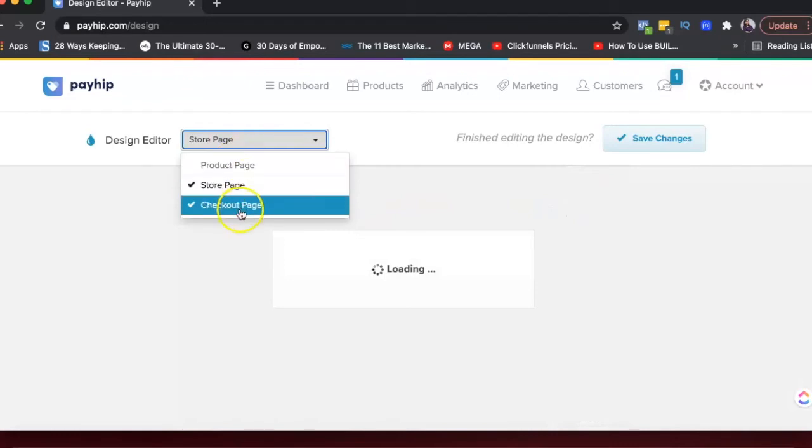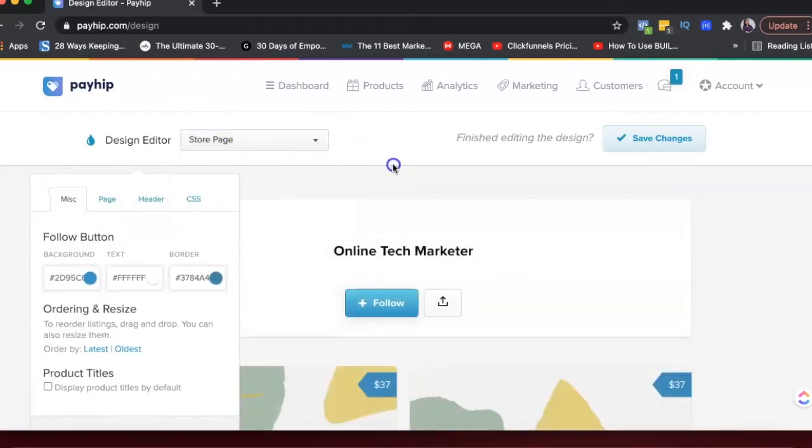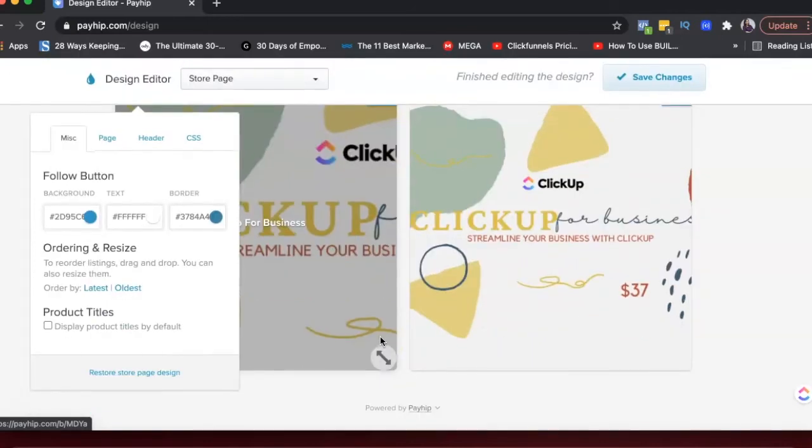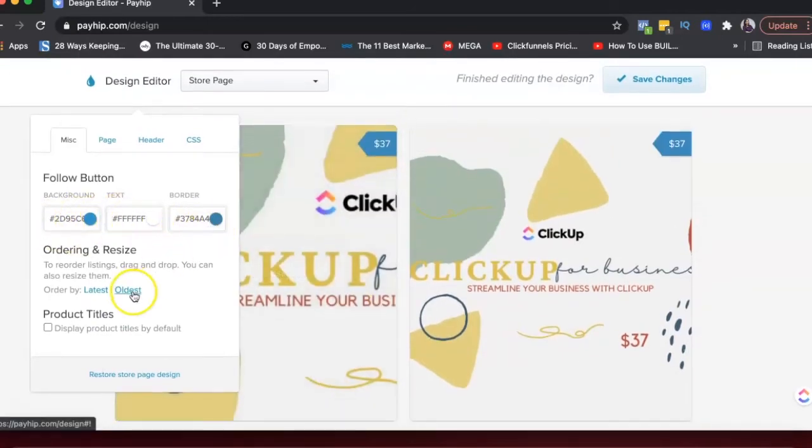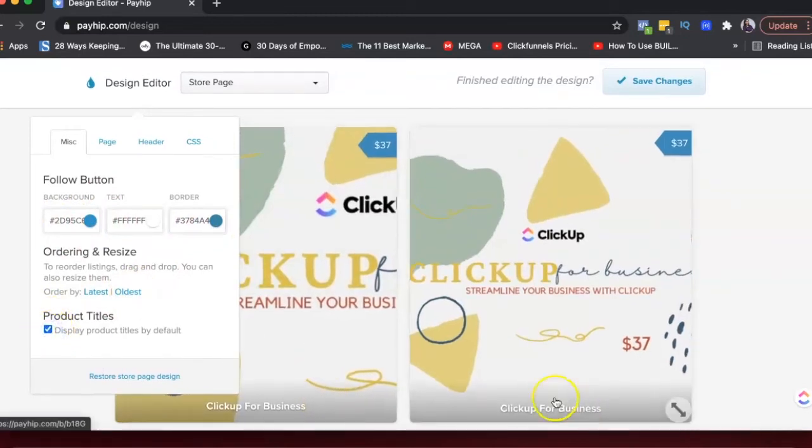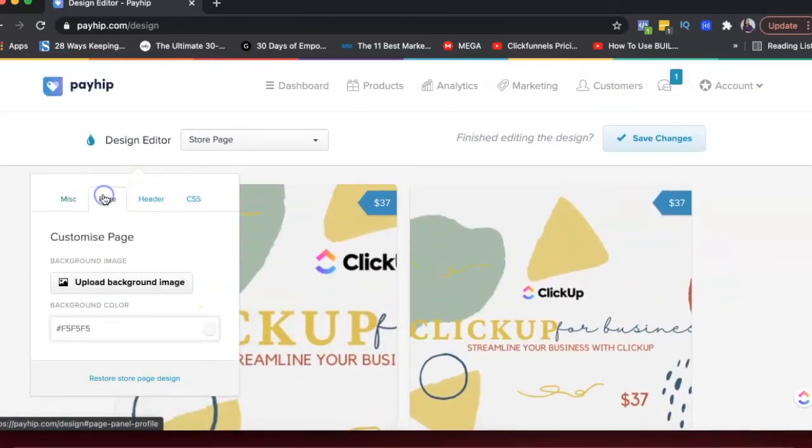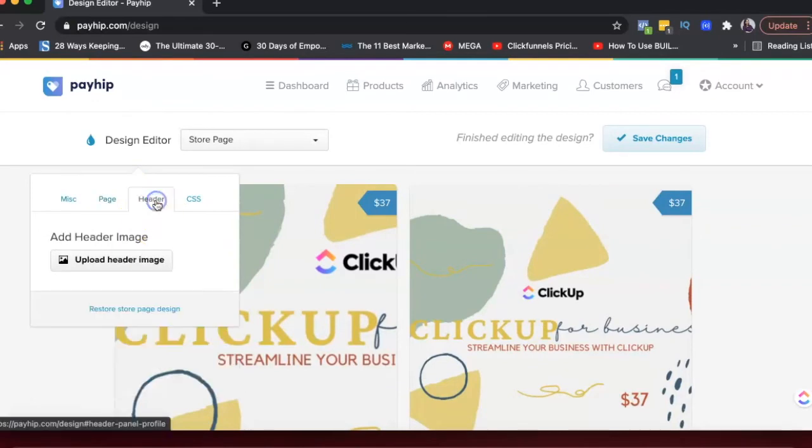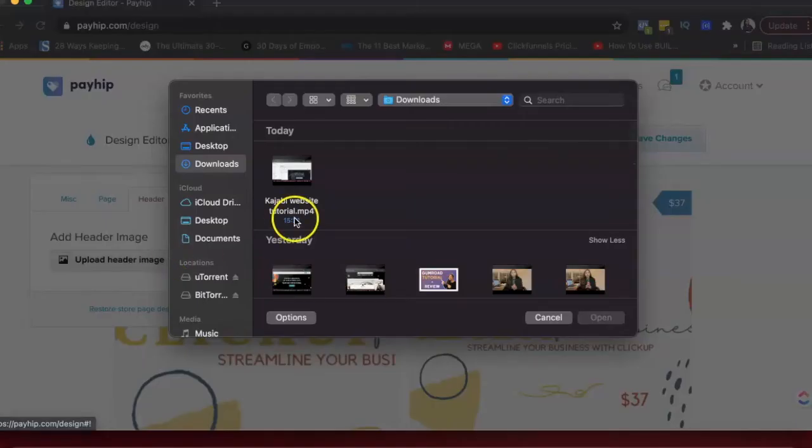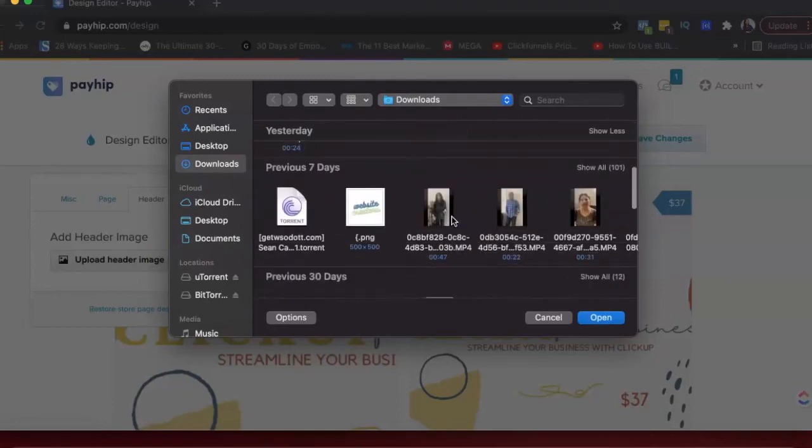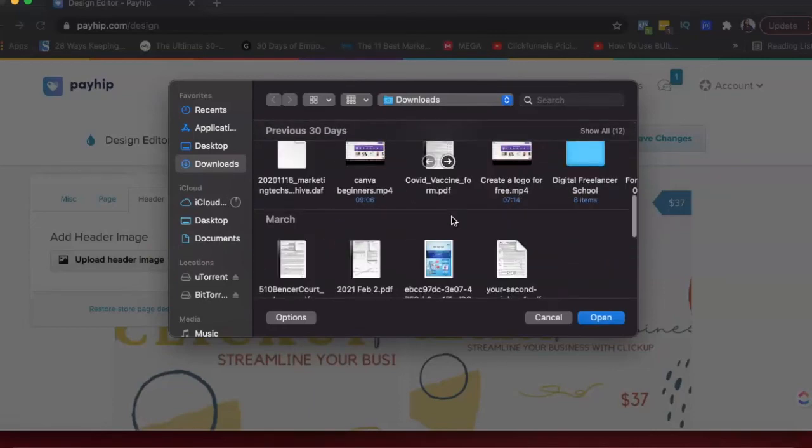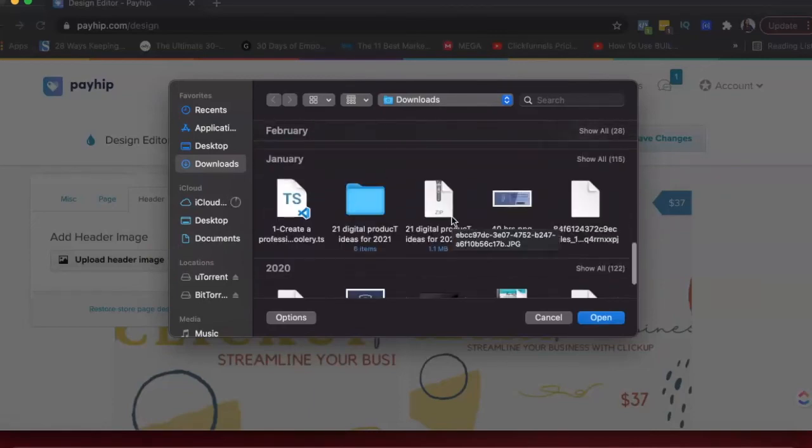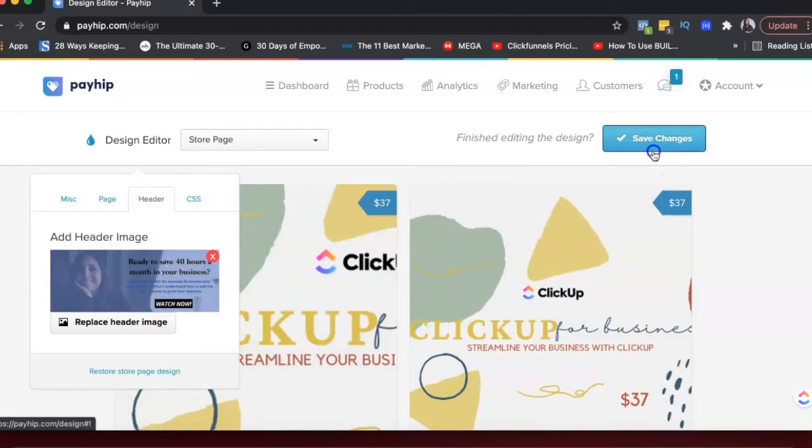If you want to change how your store page looks, you can just select which page you want to customize. And this is how the page looks right now. You could change the colors. You could display product titles here. You could upload an image. You could add a header image. So if I wanted to add an image in the header, maybe something like this random image, I could do that.